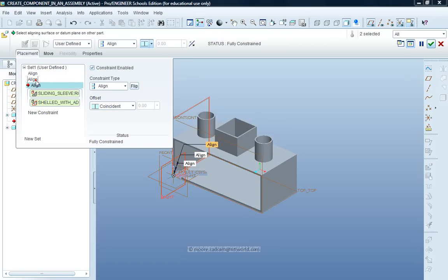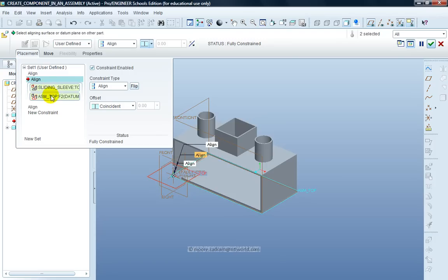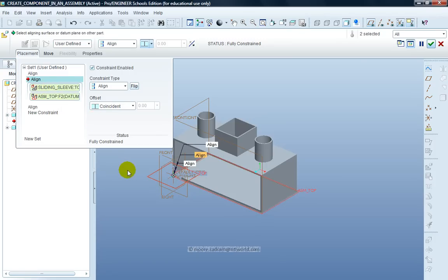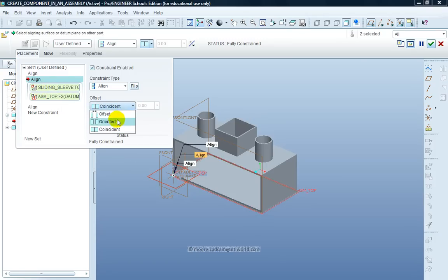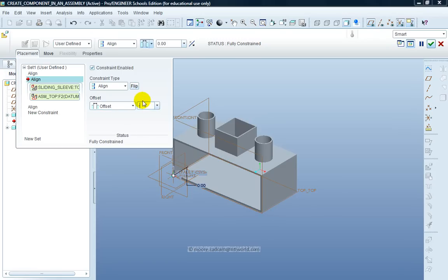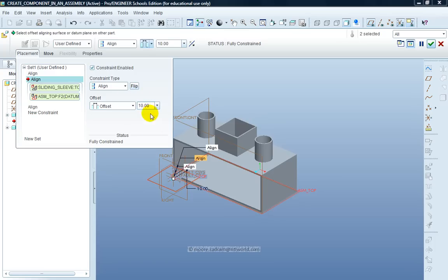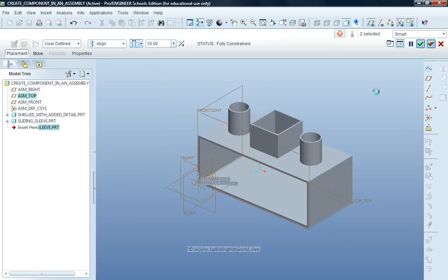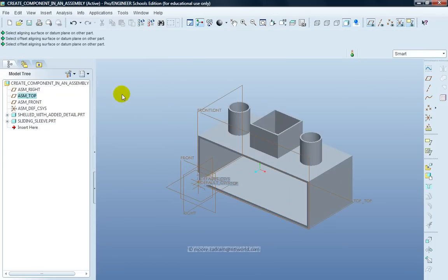It's the second one I need to change in this case. It's the top planes I want to be slightly offset. I want the offset to be negative 10mm. It's now moved down. I'm happy with that. Click on the Accept tick.